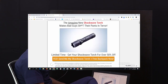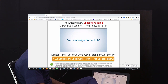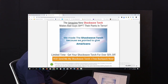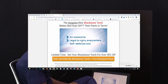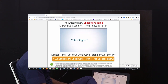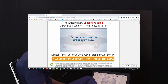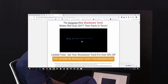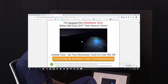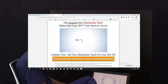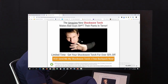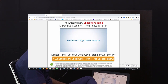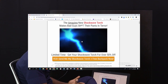This right here is the Shockwave Torch — pretty extreme name, because this tactical flashlight is pretty damn extreme. We made it to give Americans an awesome, legal-to-carry-everywhere self-defense tool. It's made from aircraft-grade aluminum, built like a tank. It's so bright it'll light up an entire field at night in Texas — bright enough to temporarily blind someone.